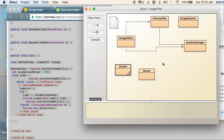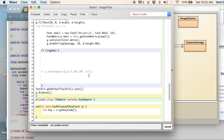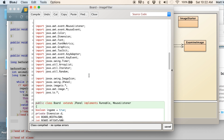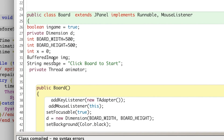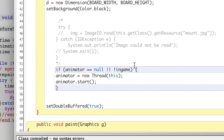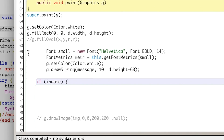In this video I'm going to show you how to display text on our canvas or board. I have this variable in here called message — it's a string — and I'll show you in our paint method.